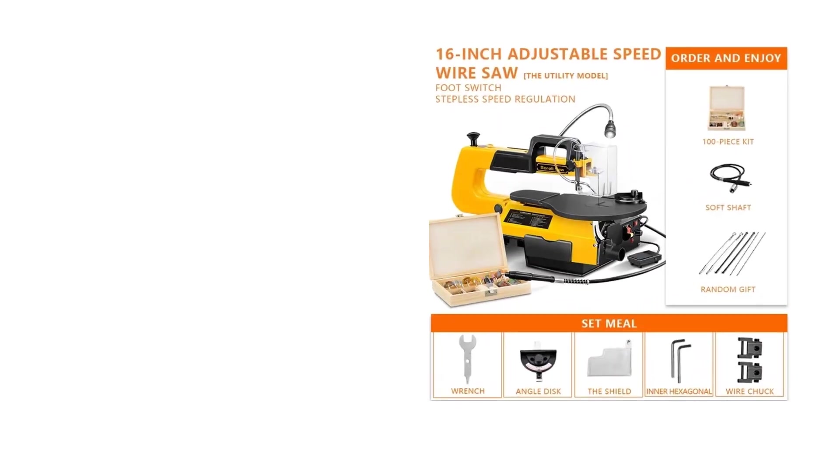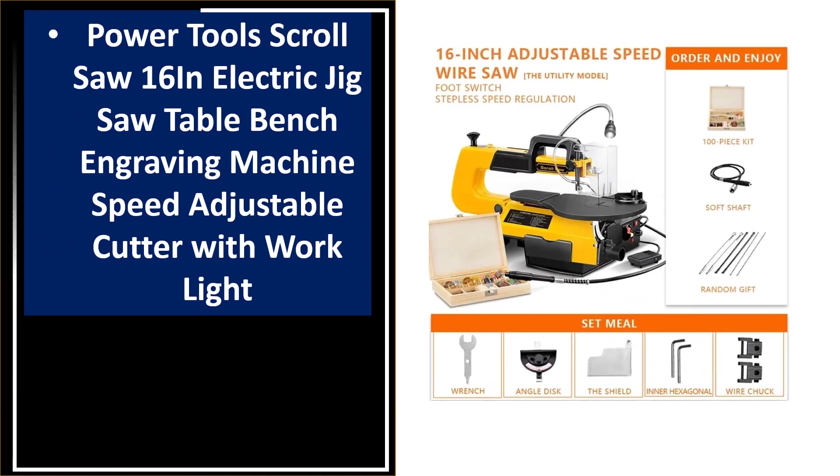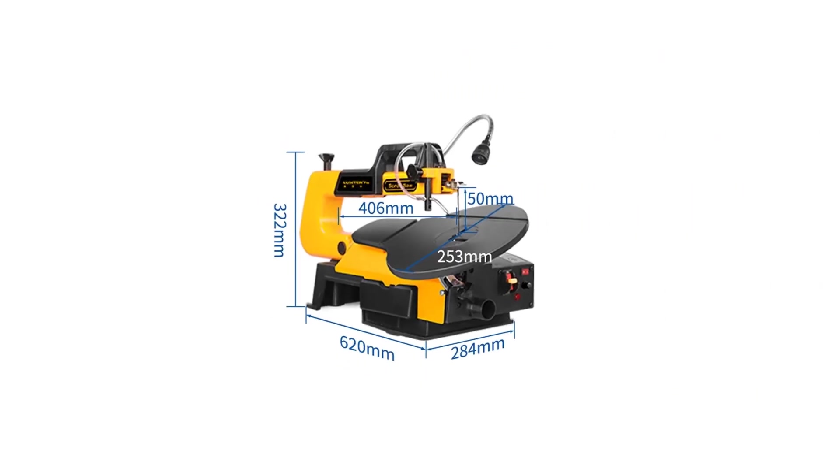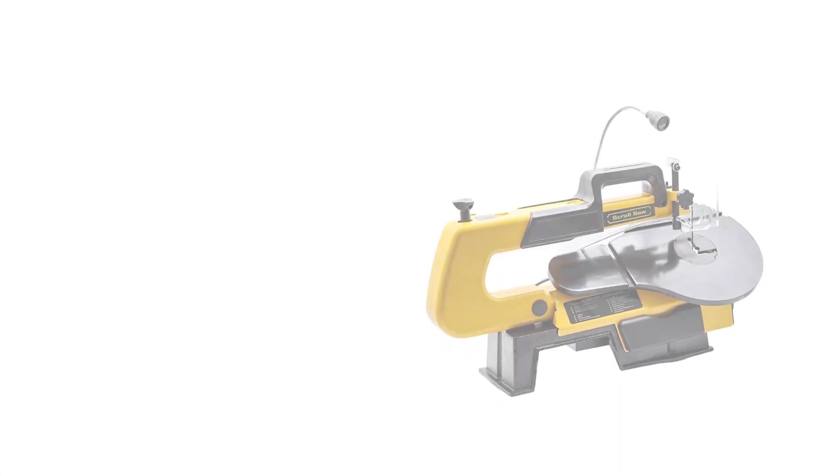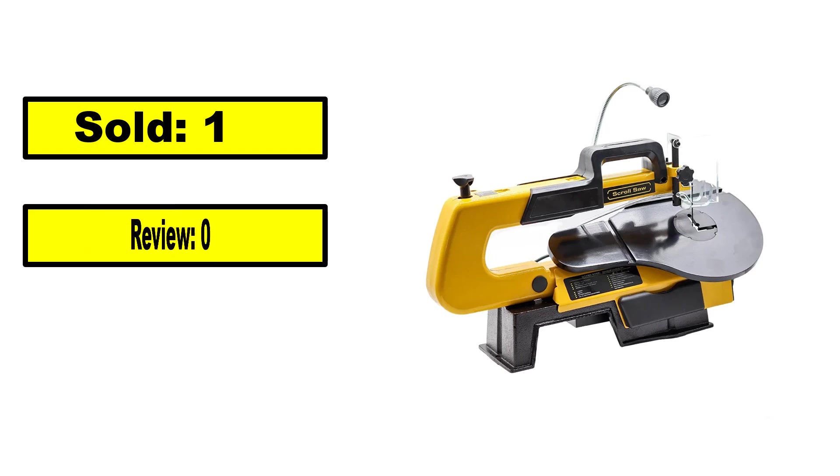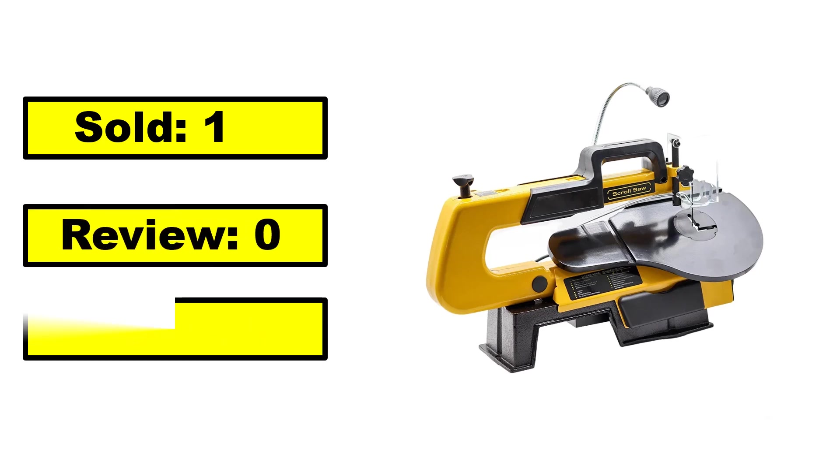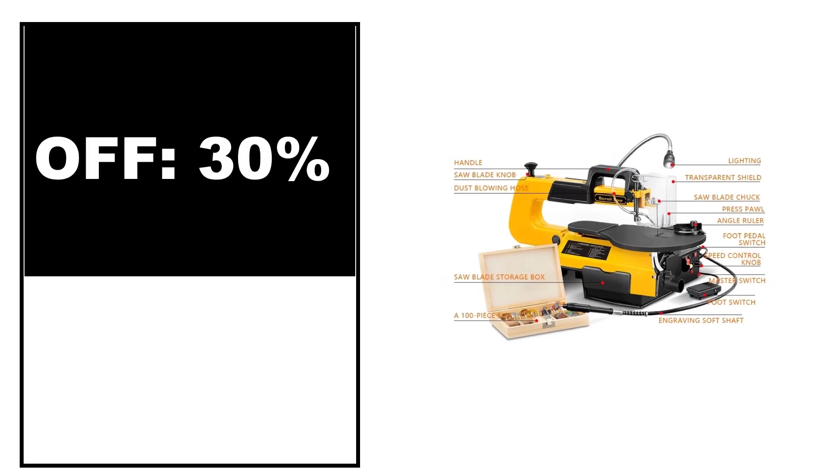At number 1. Sold, review rating, off price.